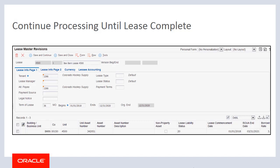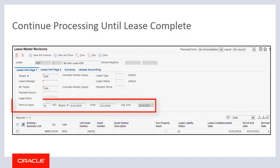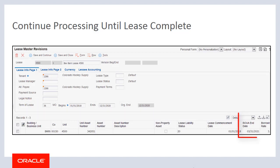You continue processing your monthly journal entries until your lease is complete. Be aware that in some cases the Right of Use Asset amortization schedule will have more periods than the Lease Liability Schedule. This occurs when you have the right to continue using an asset after you have finished paying for it. In this example, we see that the lease ends on December 31, 2020. However, the ROUA end date for Unit 4500 is March 31, 2021, three months later than the lease ending date.